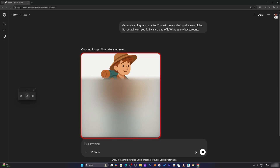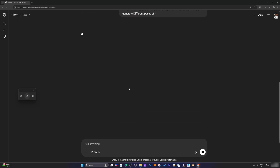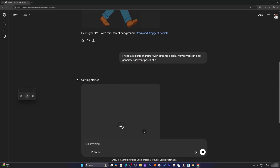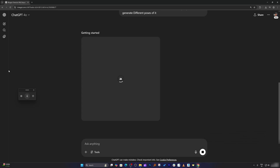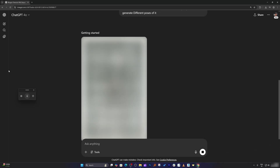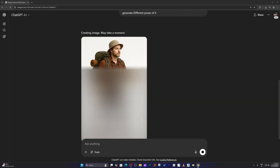Seems like this is not a realistic one, so let me ask again. I need a realistic character with extreme details. You can also generate different poses of it. The reason why I ask for different poses is that not every time would you like to start in the same pose. Sometimes you want your character to sit, other times you want him to walk or do something else, because every time we're going to create this kind of consistent video, your character will be doing several things.